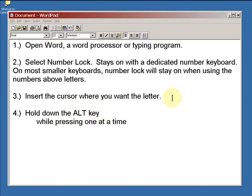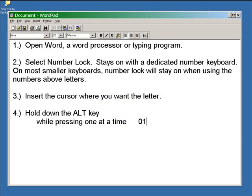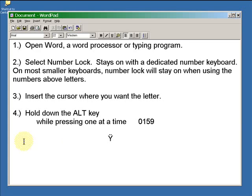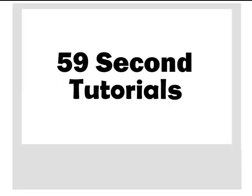Now you can insert the character. Put your cursor at the insert point in a document, chat text box, or some graphics programs. With the insert point in place, hold down the ALT key and while holding it down, type the numbers one at a time. The special character you are typing will appear after you finish typing the last number.